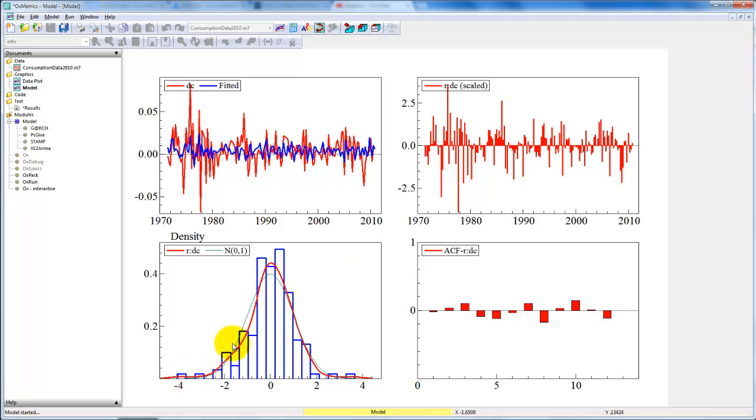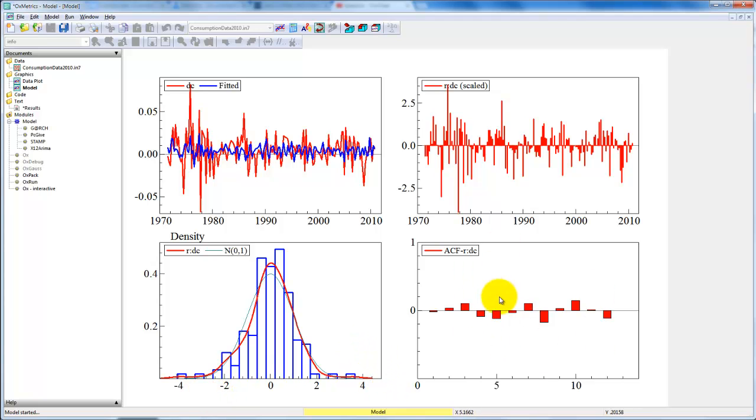We can see from the density here that it does not appear to be perfectly normally distributed. In particular, we have these outliers out here, so we have fat tails. From this autocorrelation function, it is evident that we don't have a big problem with autocorrelation.